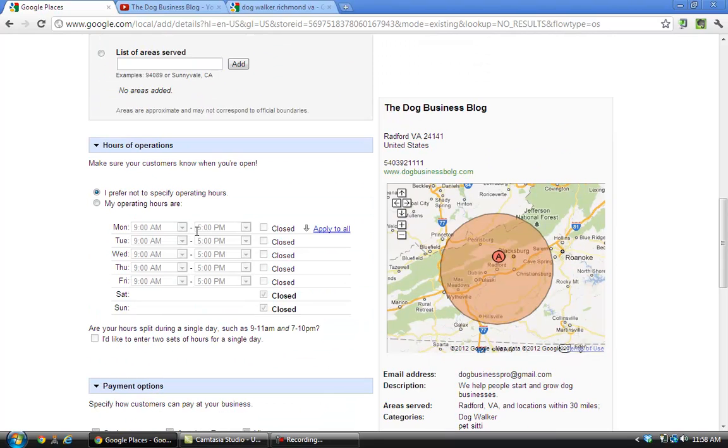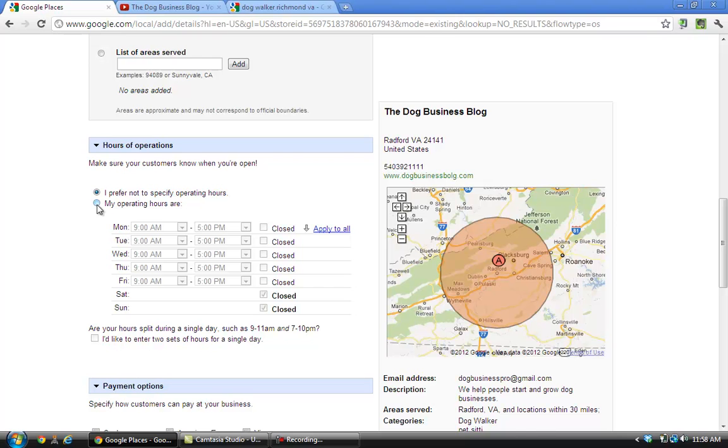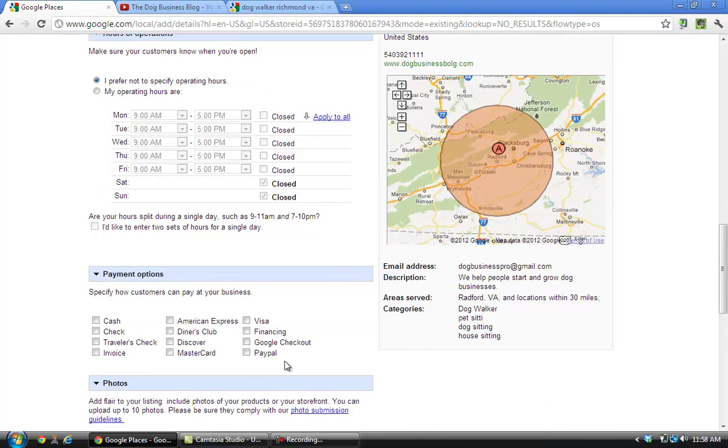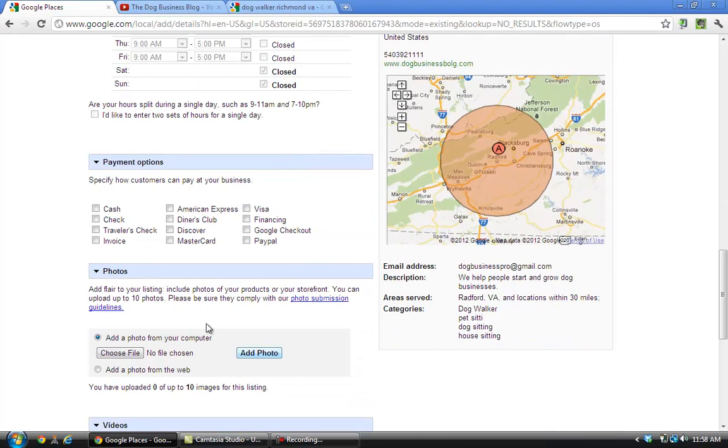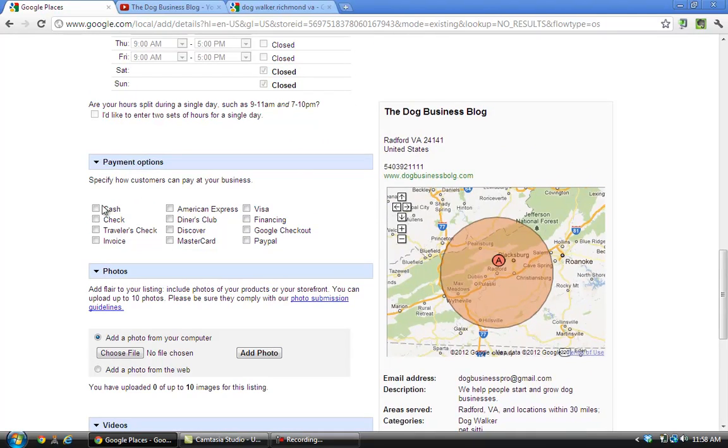The next section is the hours of operation. If you're a pet sitting dog walking business, I would probably just leave that 'I prefer not to specify operational hours.' If you are a daycare or veterinarian or kennel or dog grooming, anything like that, you may want to actually click here and specify what days of the week you're open and what the hours are. Payment options, you just click what you accept if it's just cash and check here, or if you do accept credit cards, click there.